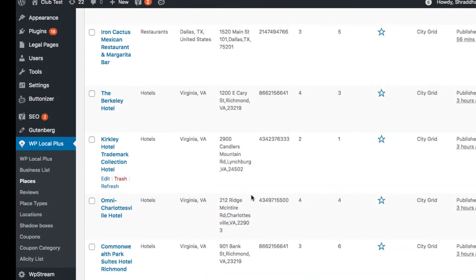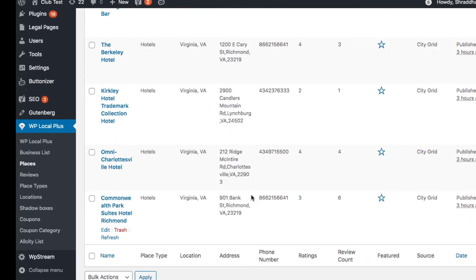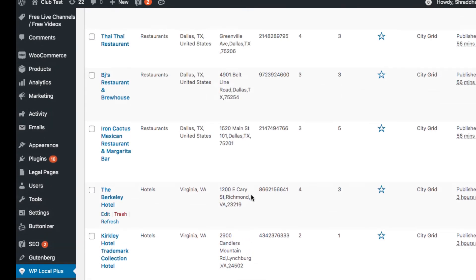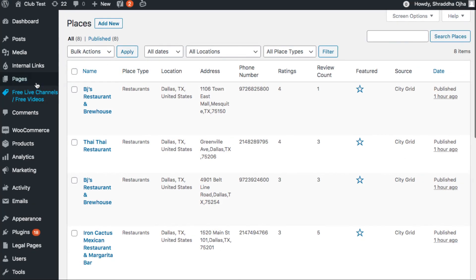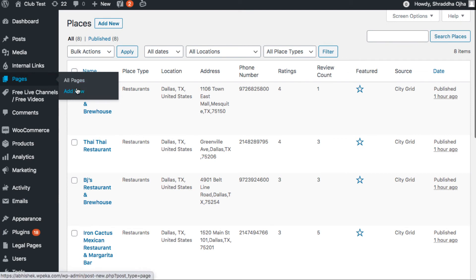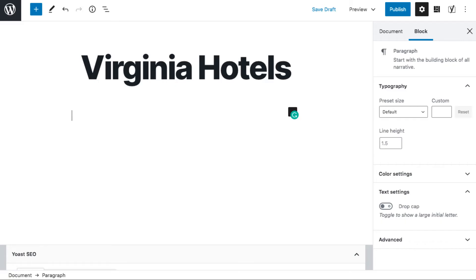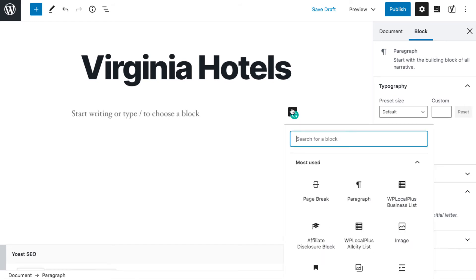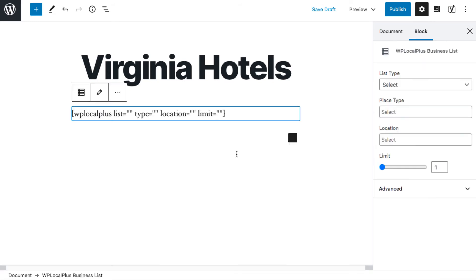Now if you want to show this directory on your website, just click on the create new page tab, give the page a name, open the Gutenberg editor and add the WP Local Plus block.